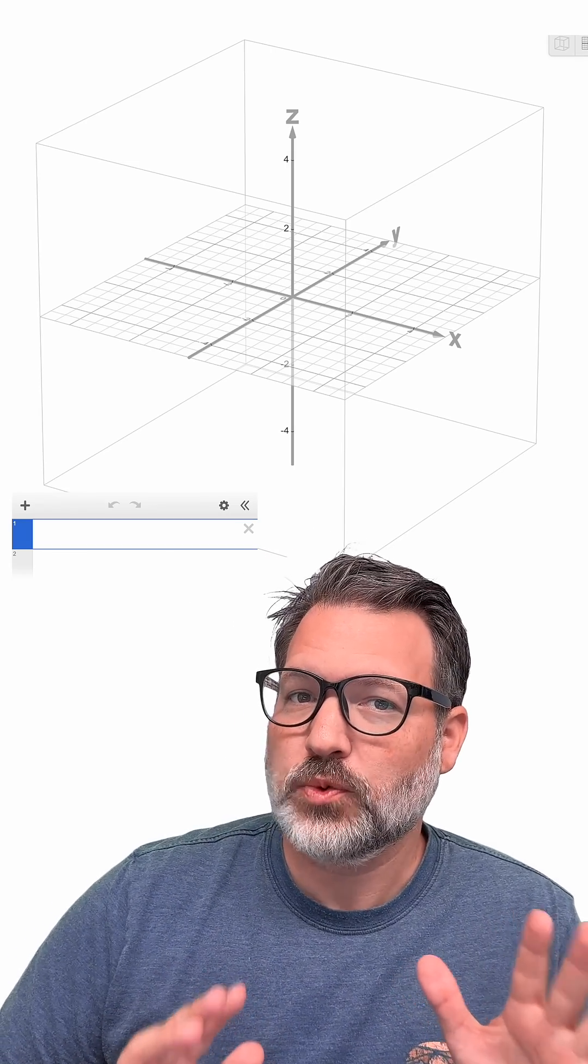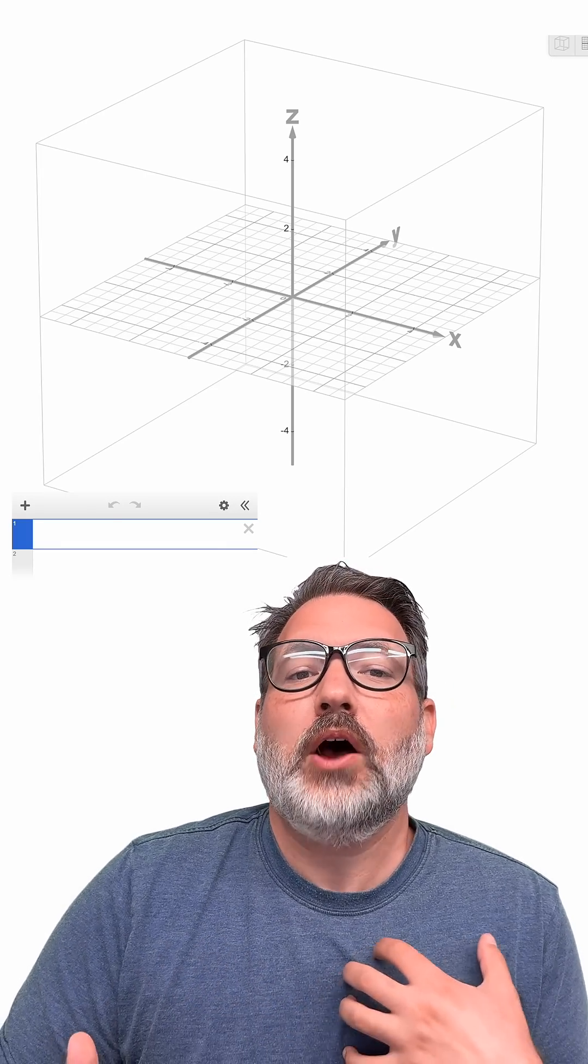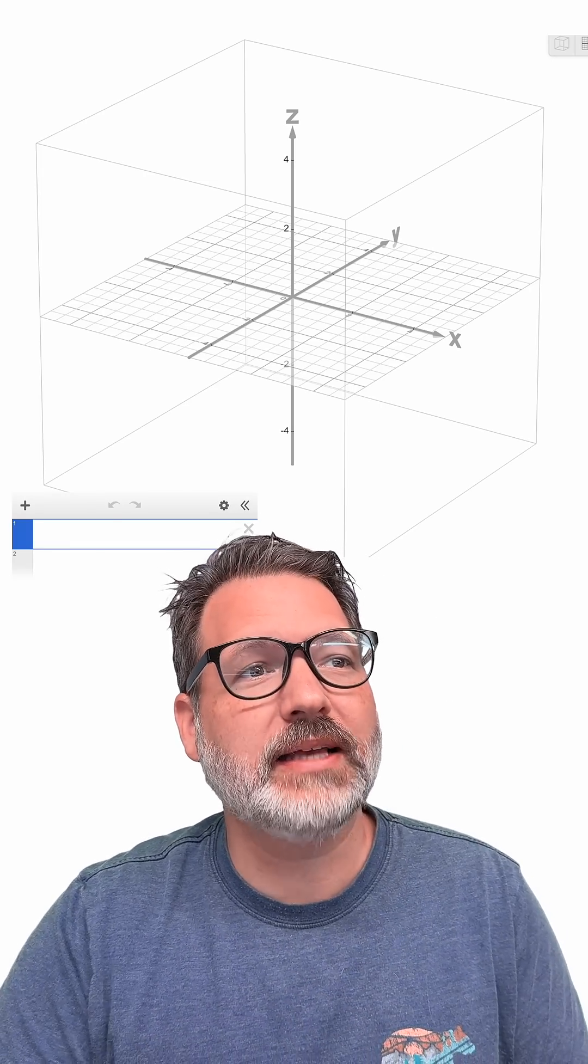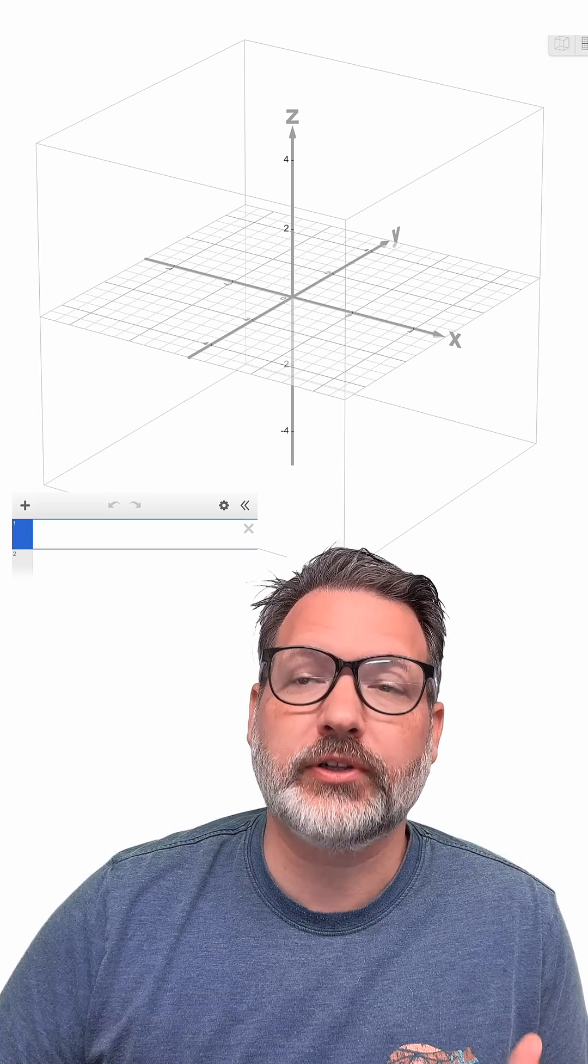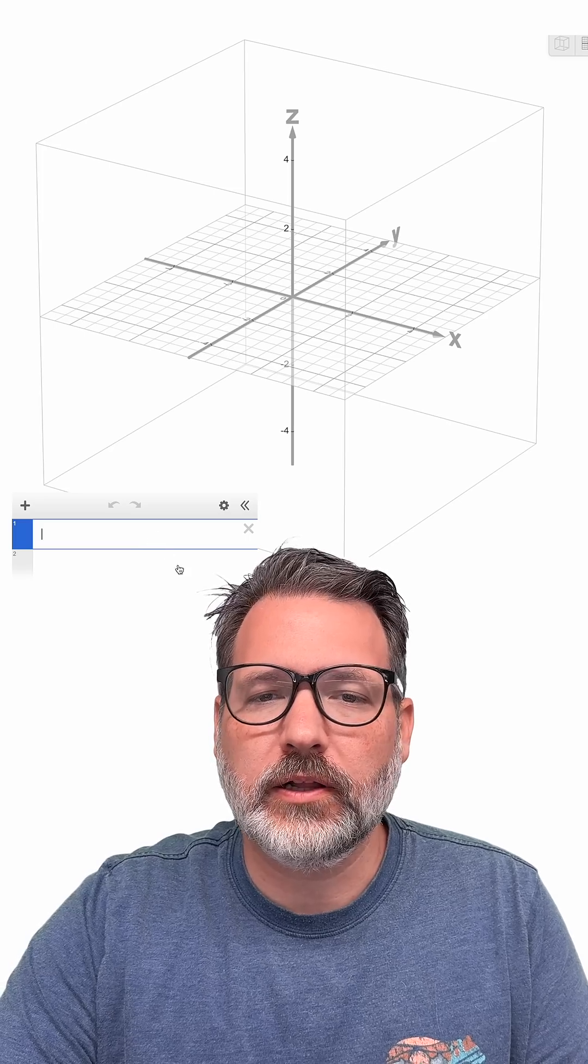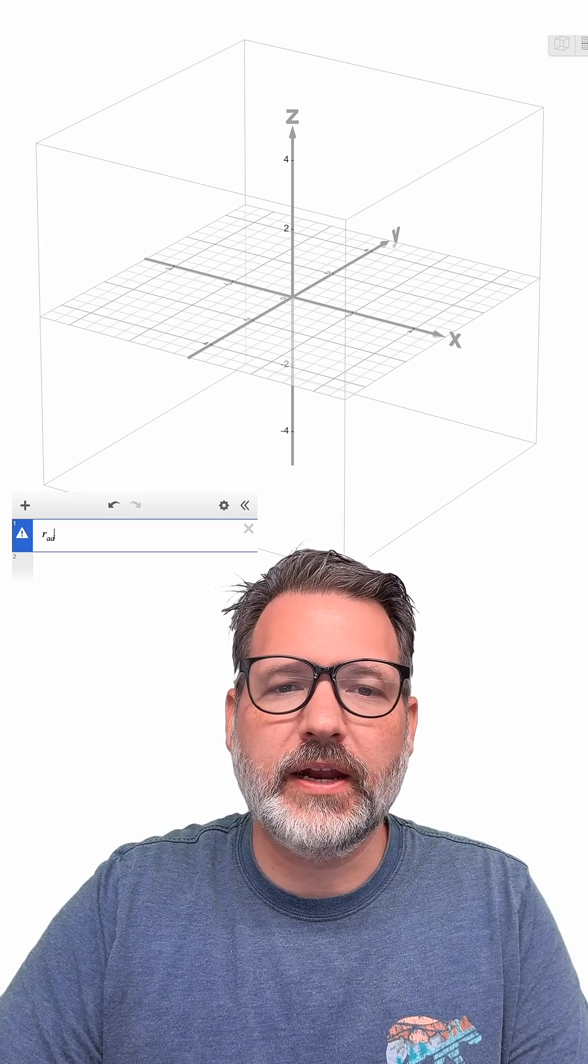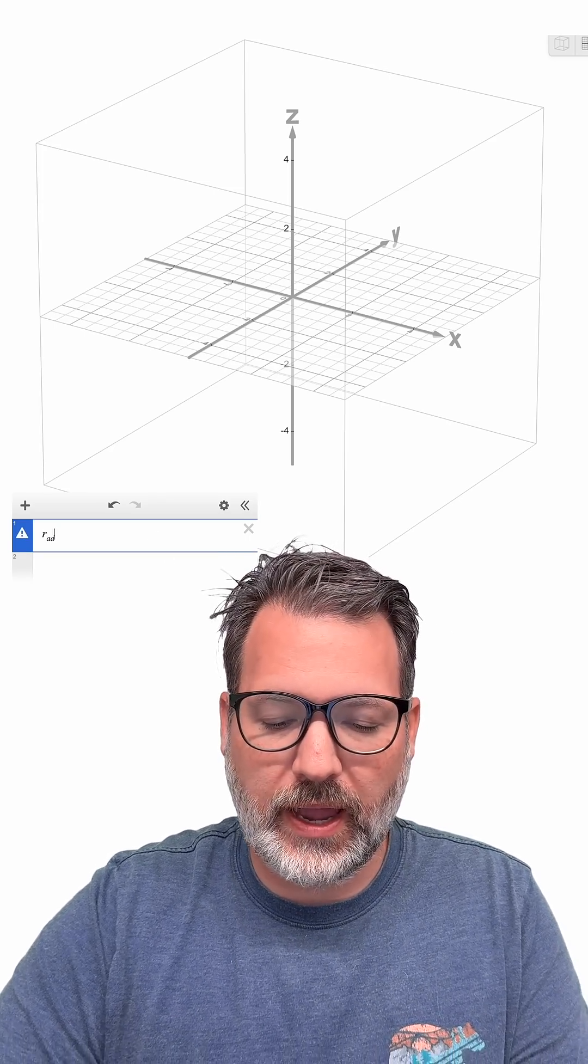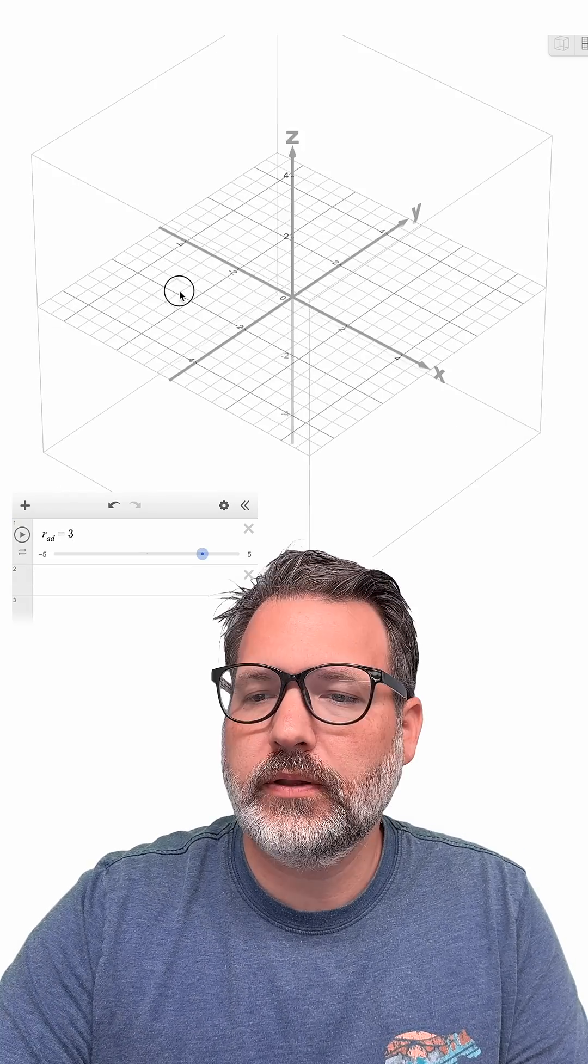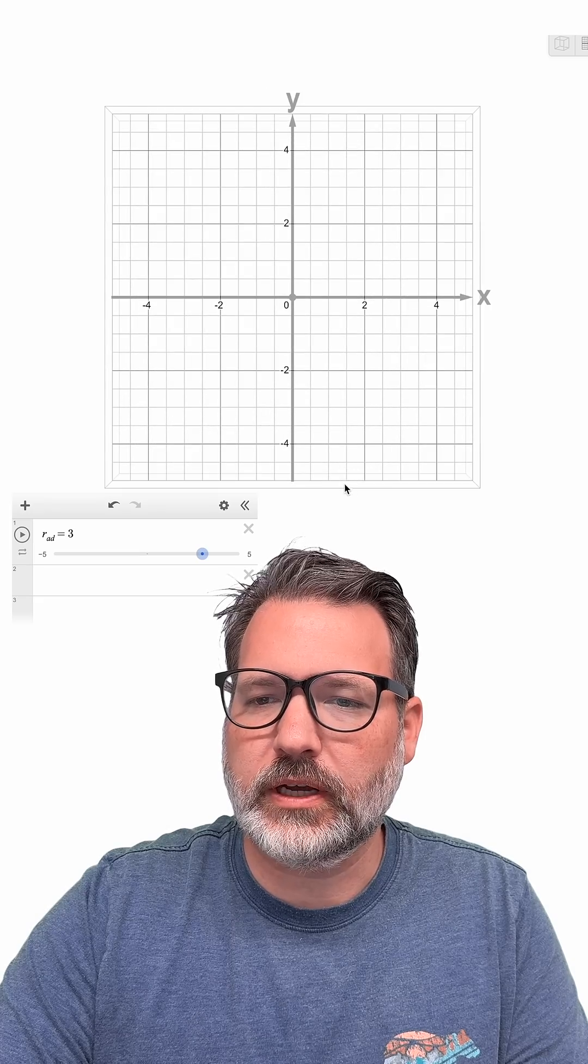So what I'm going to do is walk through a simulation using Desmos so we can hopefully start to develop an intuition of what must a glass look like in order for it to actually be taller than it is distance around. All right, so let's start here. And the first thing we're going to do is define a particular radius, R-A-D, and we'll just start with three.